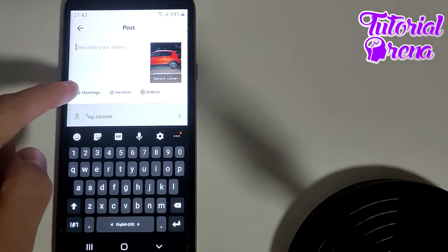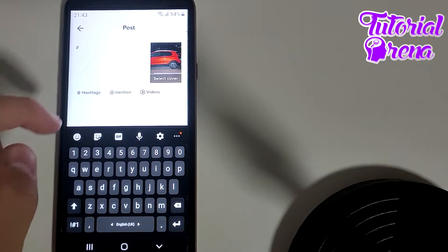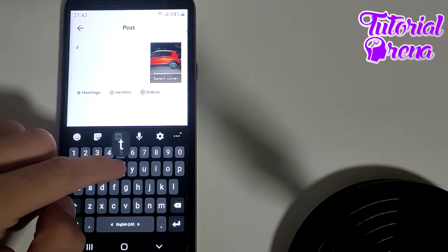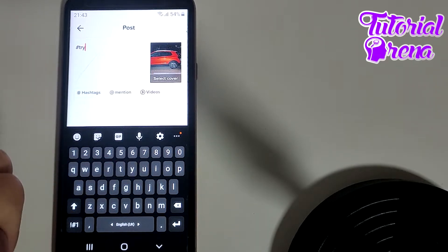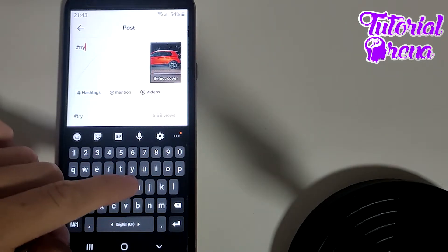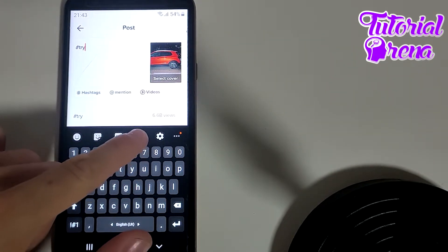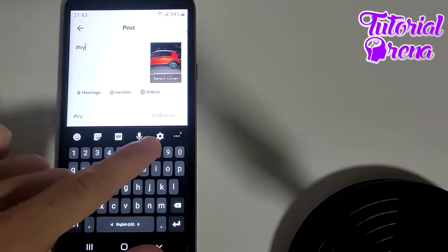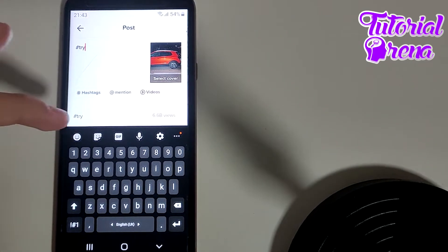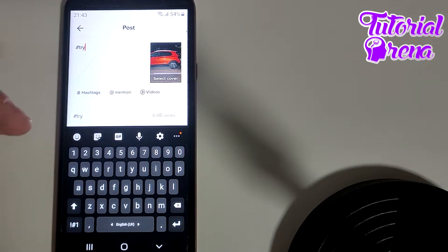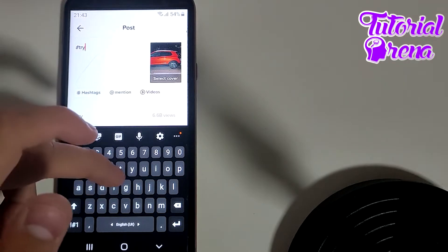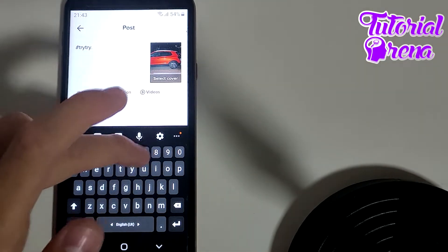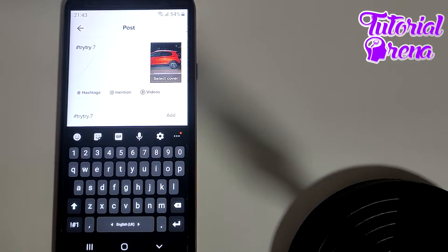Now, as you can see, here we have hashtags. If you tap on it and simply go for 'try', you're going to see that it has 6.6 billion views on this hashtag. This is why you're going to go with 'try.7'.